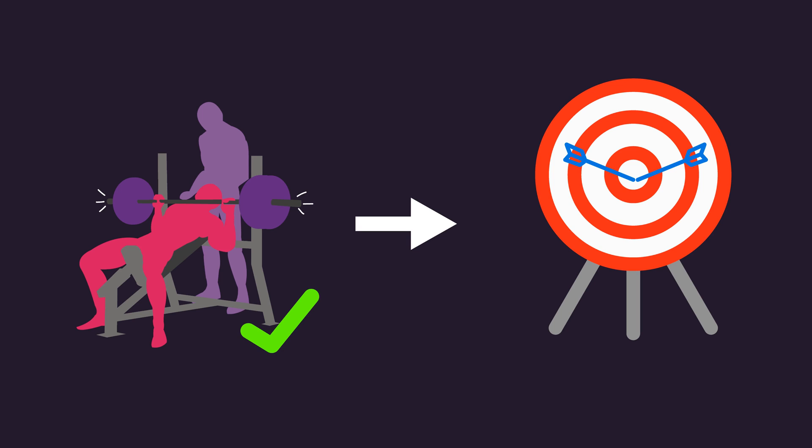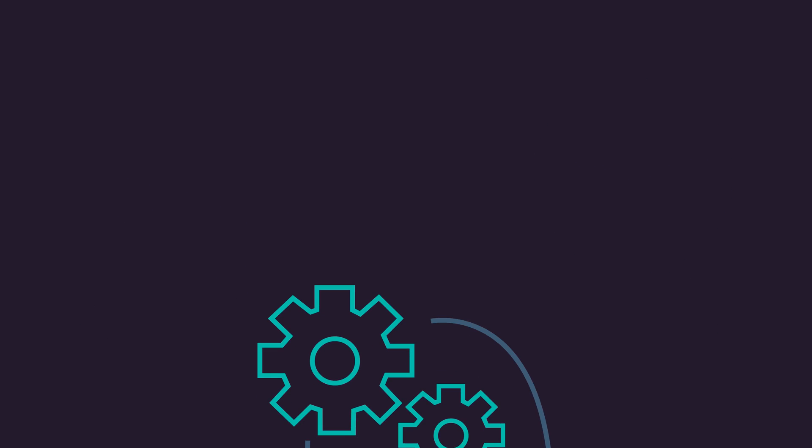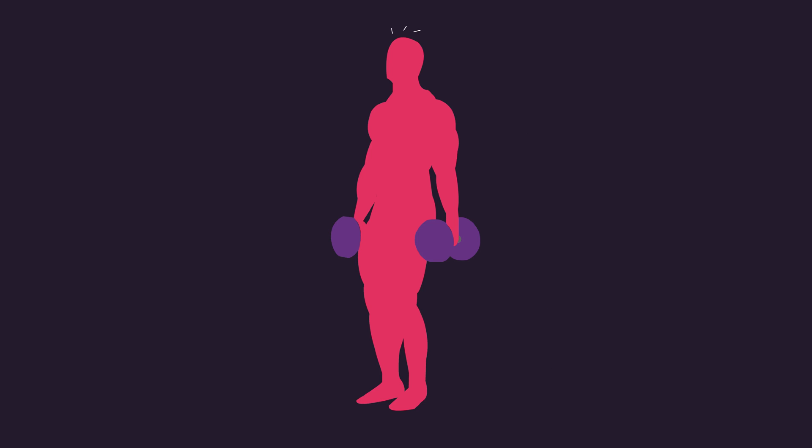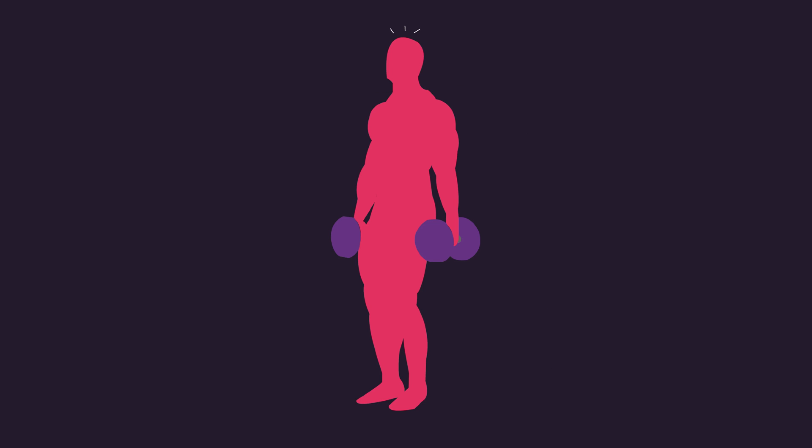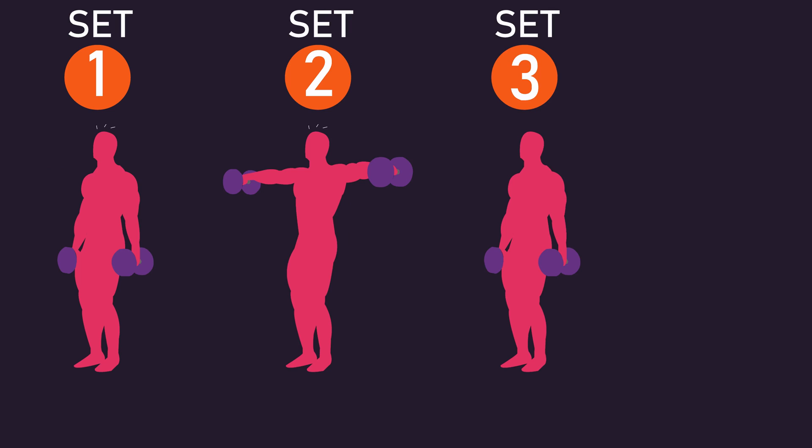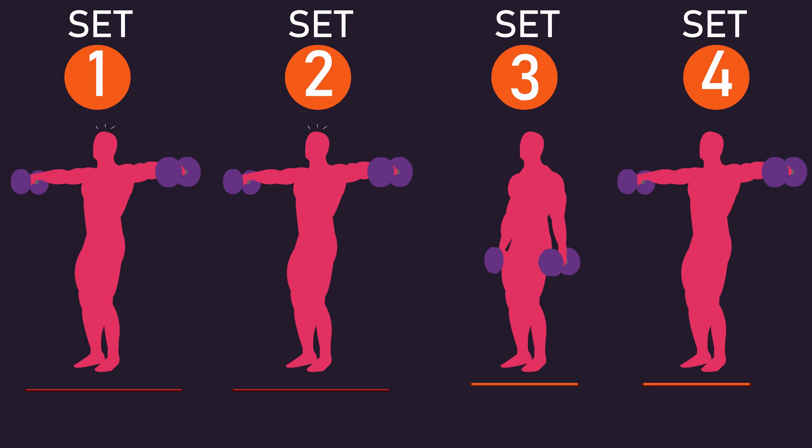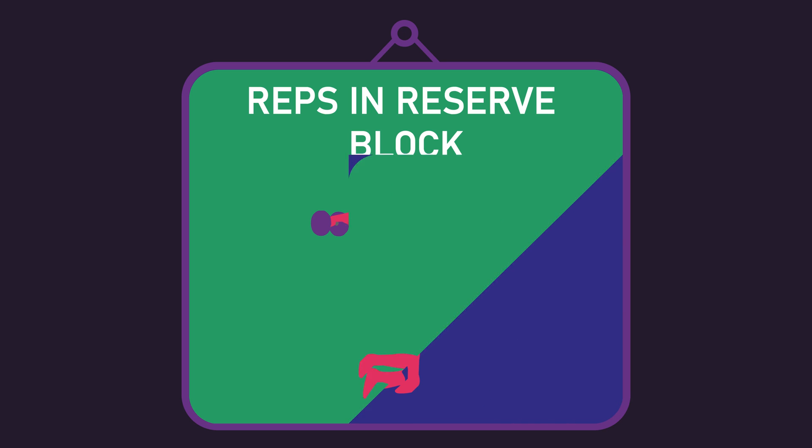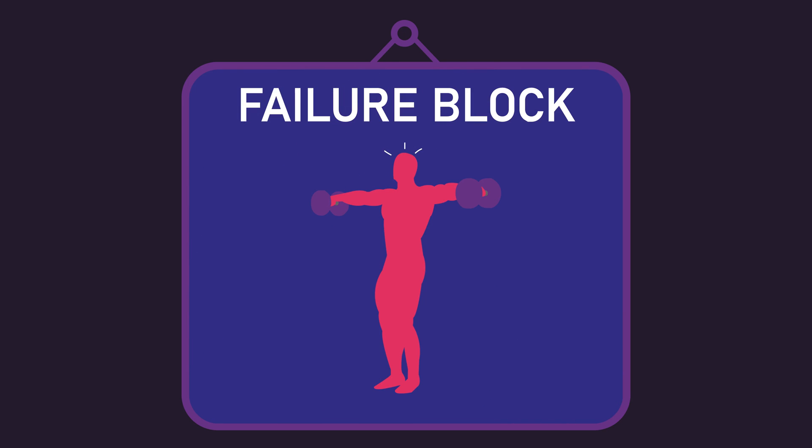If true, which I think it probably would be as it makes logical sense, gaining experience and familiarity with training to failure should enhance your accuracy when you use repetitions in reserve. Perhaps you may perform a select few of your sets for a given exercise with repetitions to failure, or you could dedicate occasional blocks where most of your sets are performed to failure.